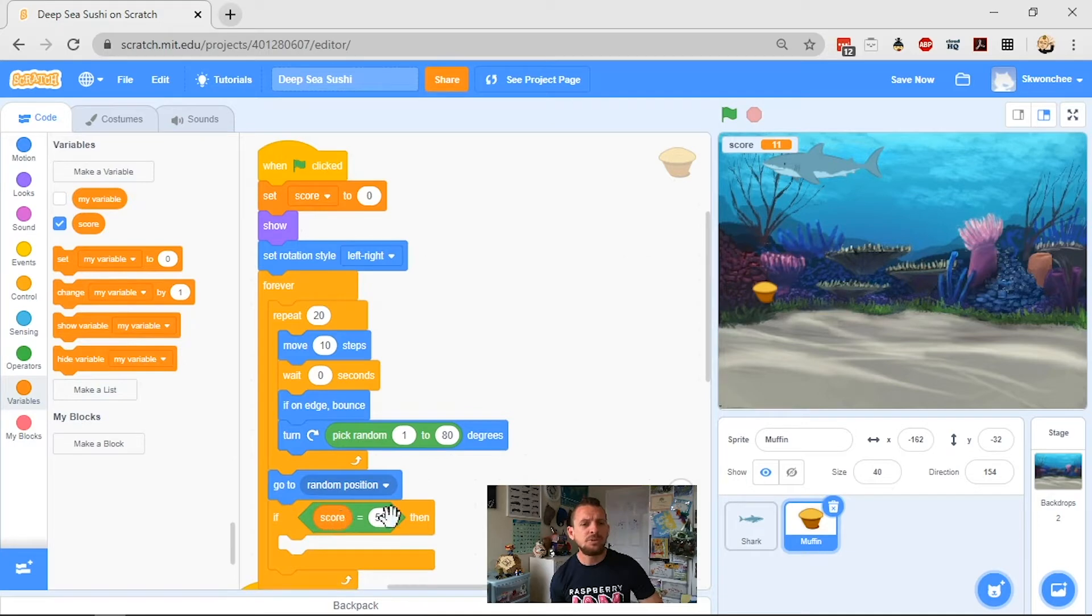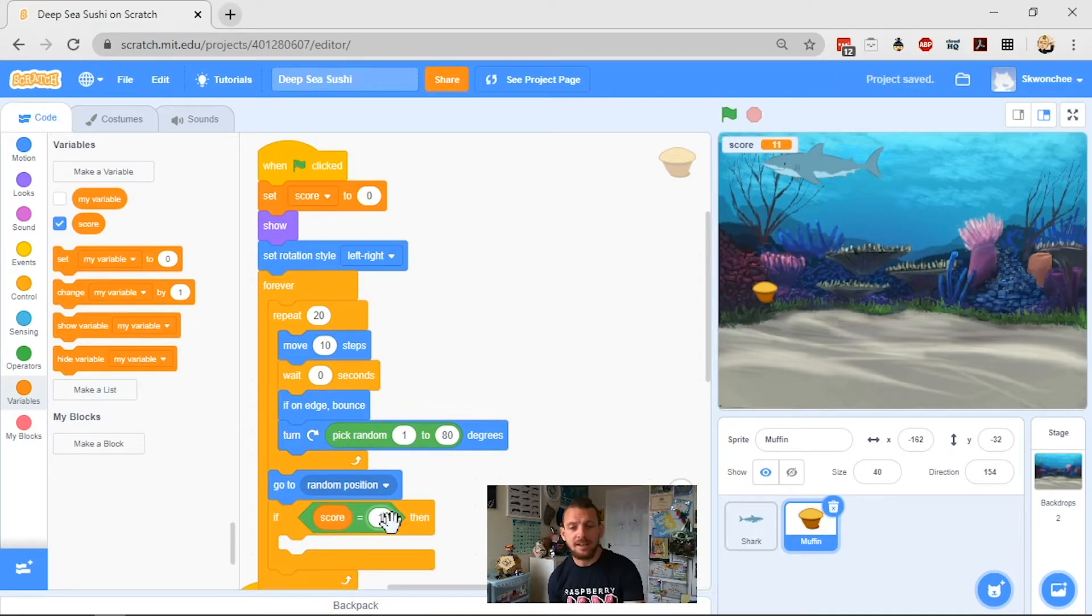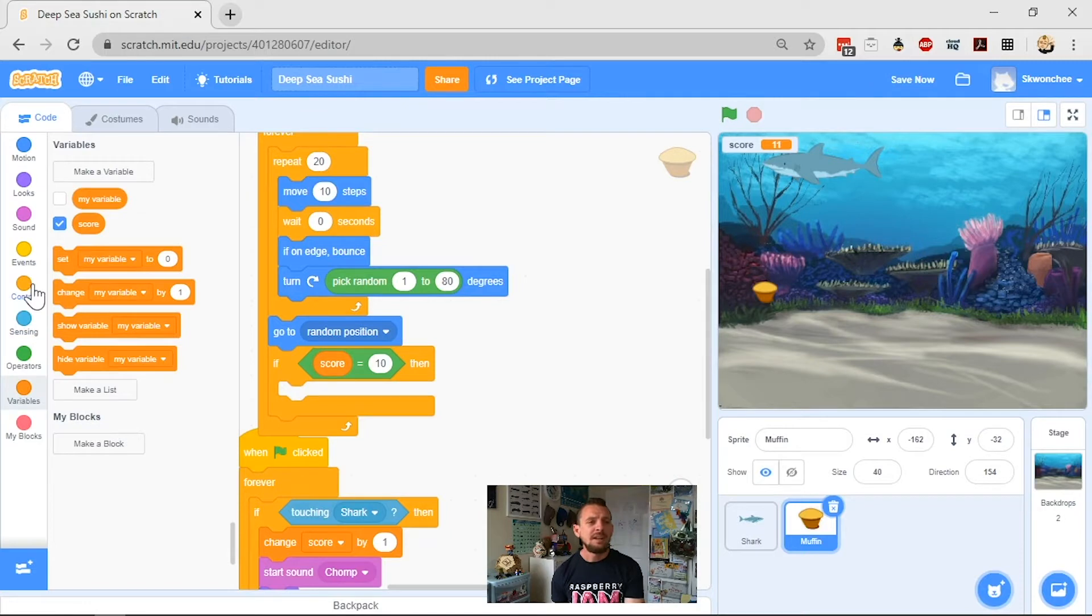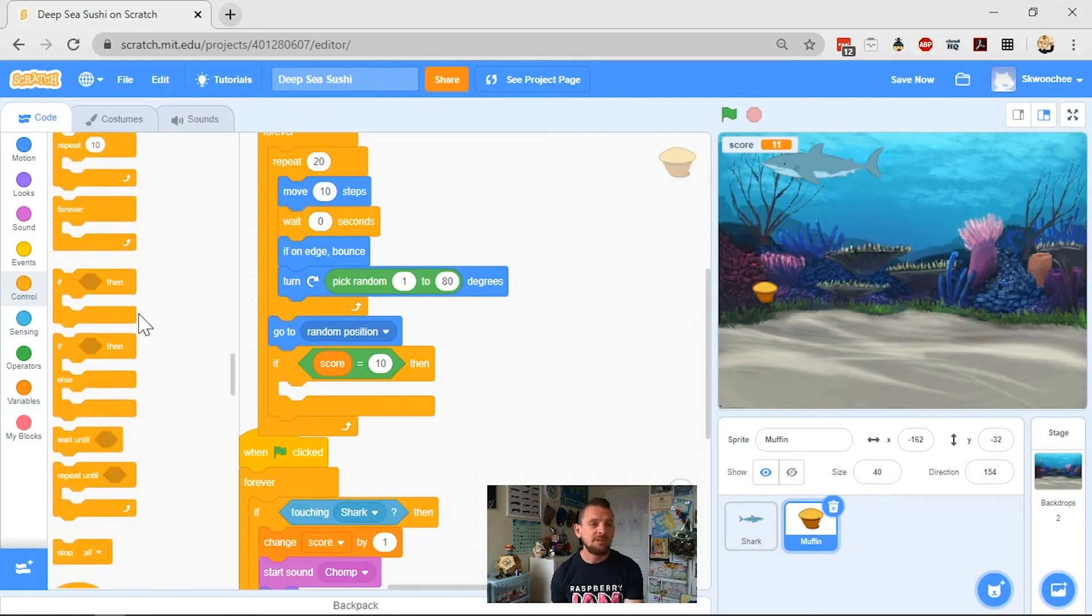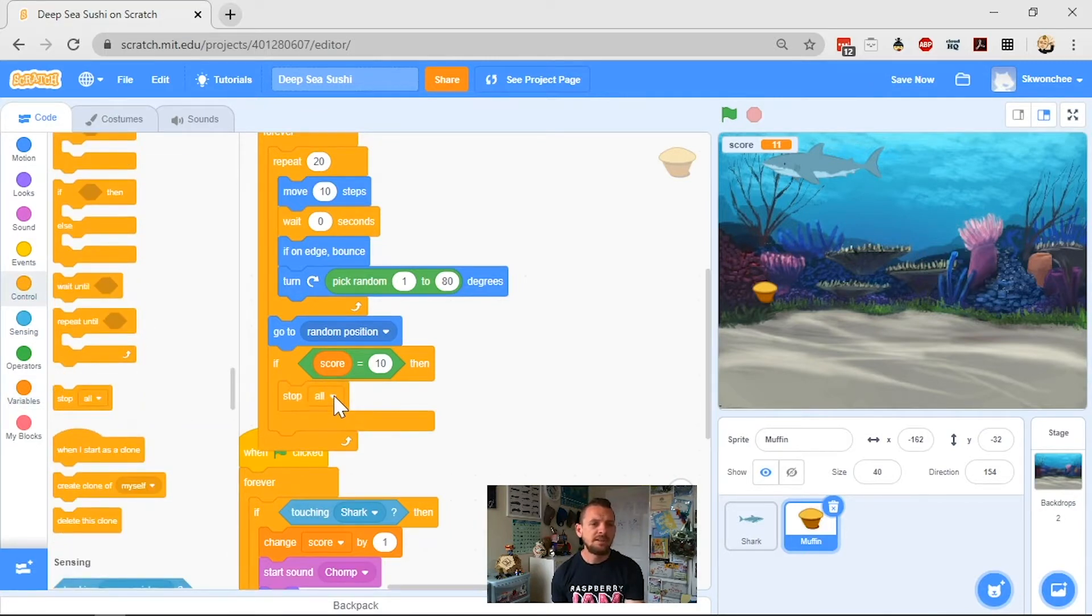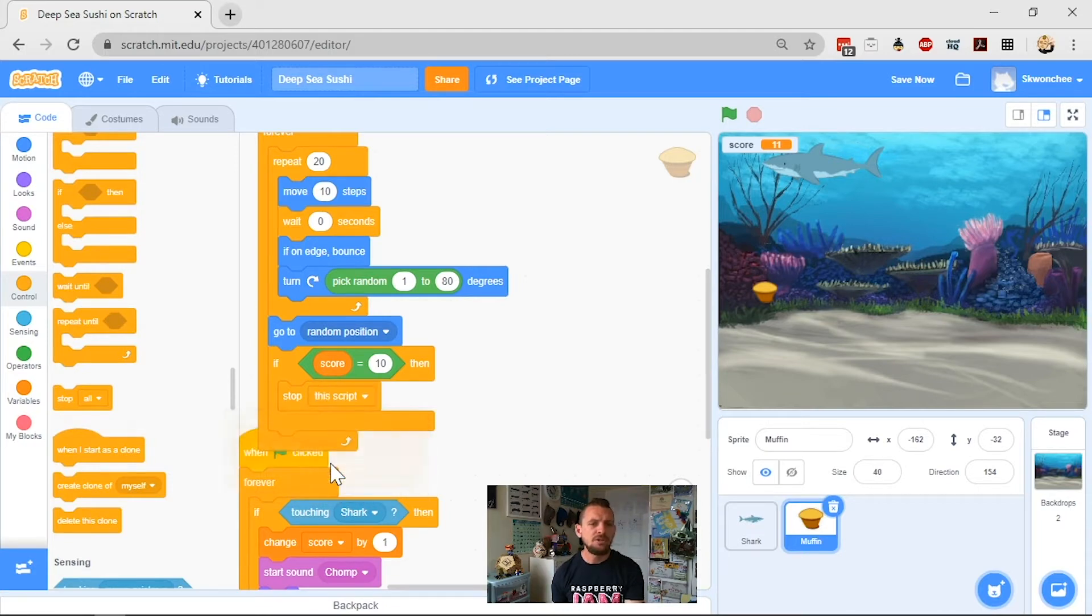So I plug my equals in here, and I want my variable score to be at the front. So if my score equals something, and I'm going to make that 10 to start with, then what I want it to do is stop this script. This script can now finish. I don't want it to be following this anymore, so I go to stop all and choose this script.